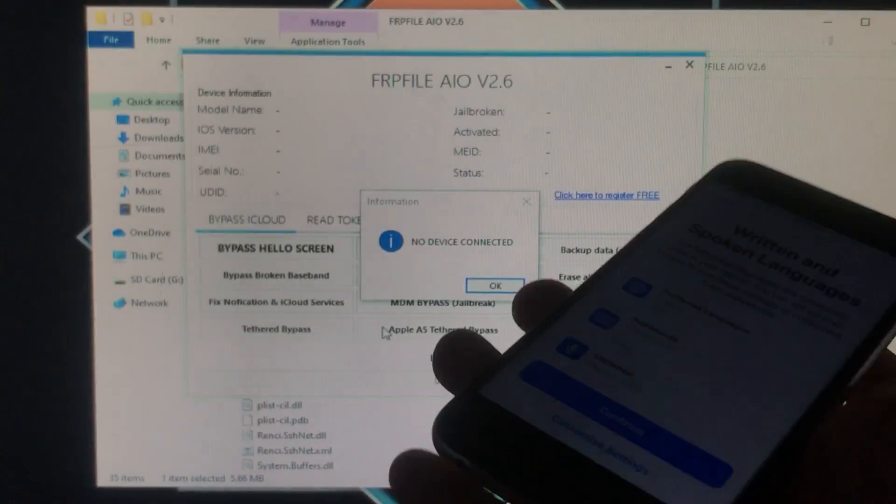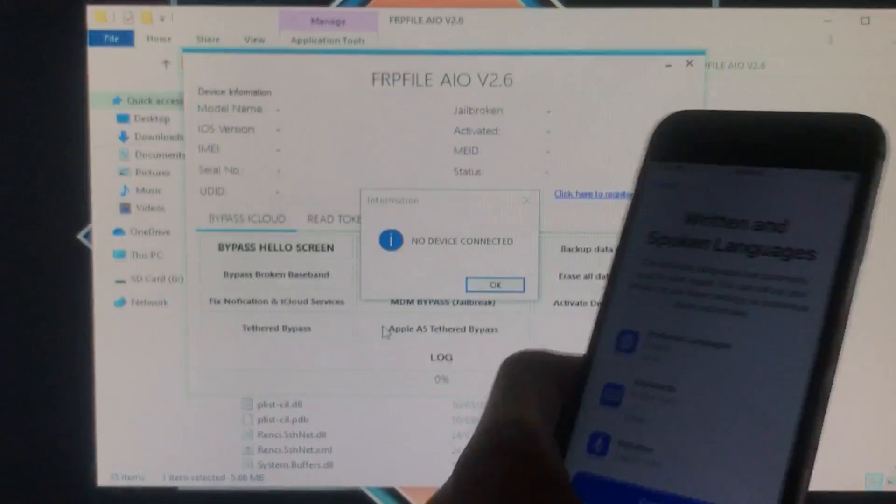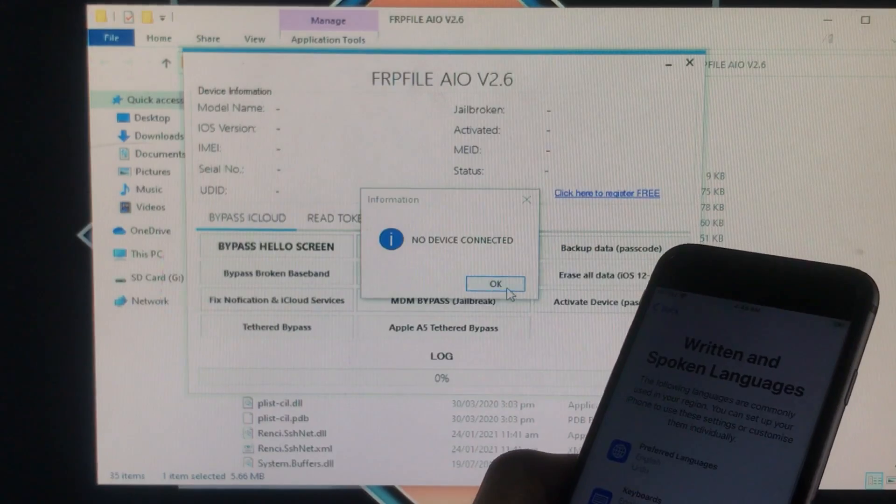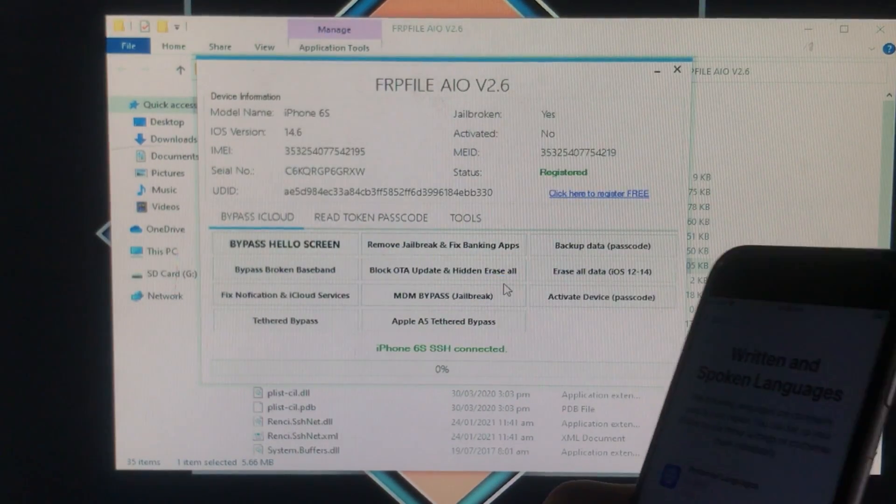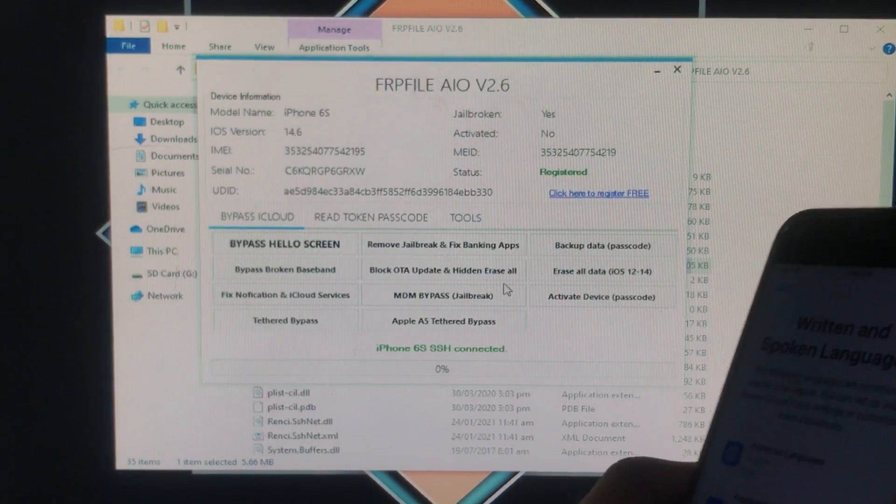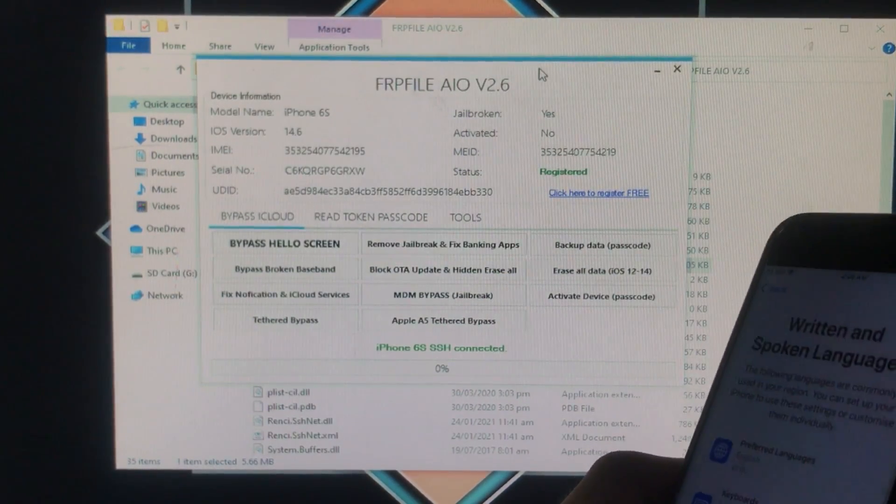So here is the tool. I am going to connect my phone with the tool and click on okay. As you can see my phone is successfully connected and here the status is registered.